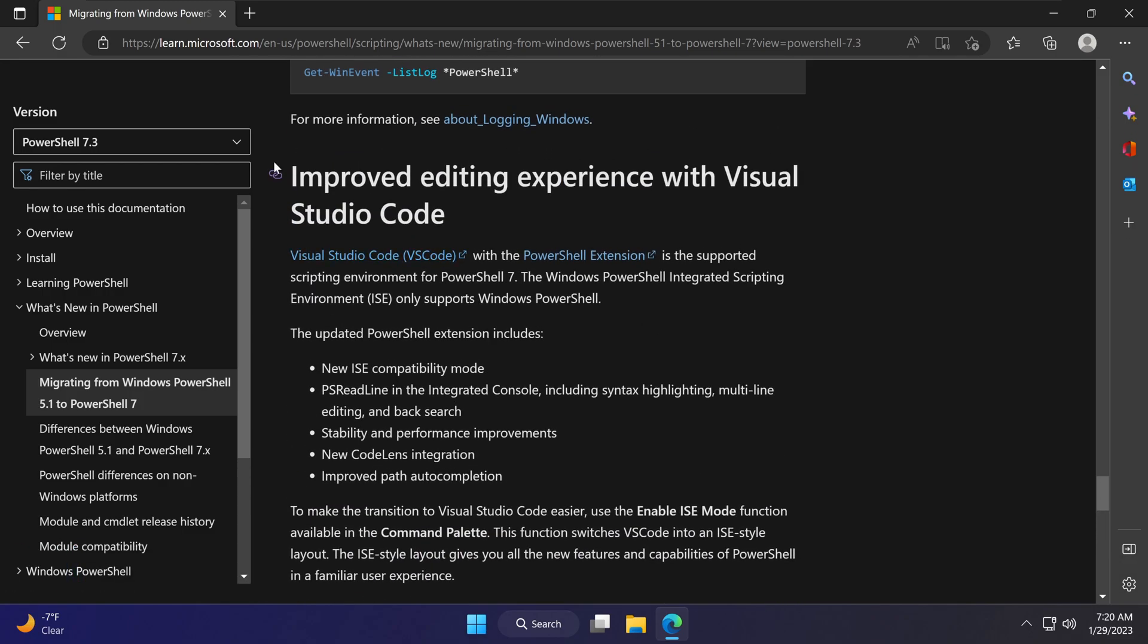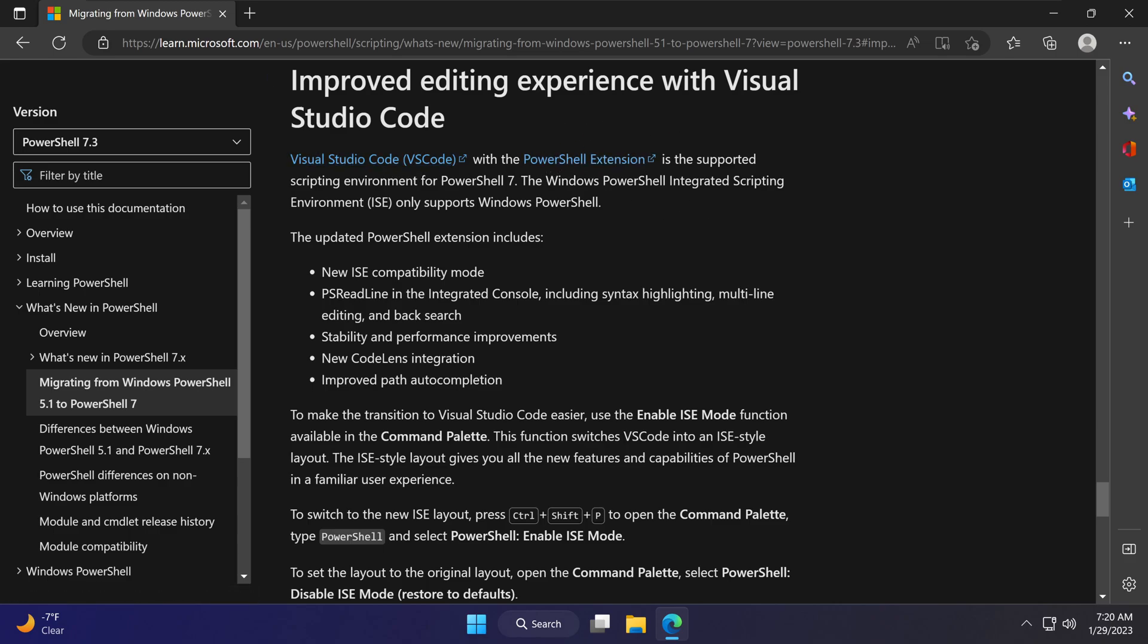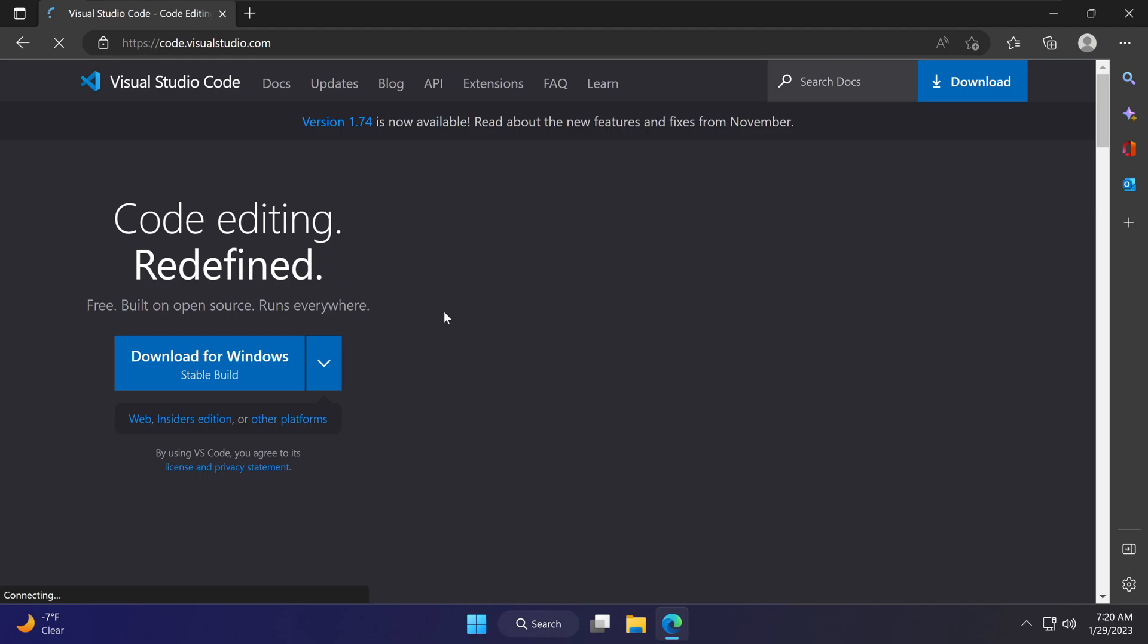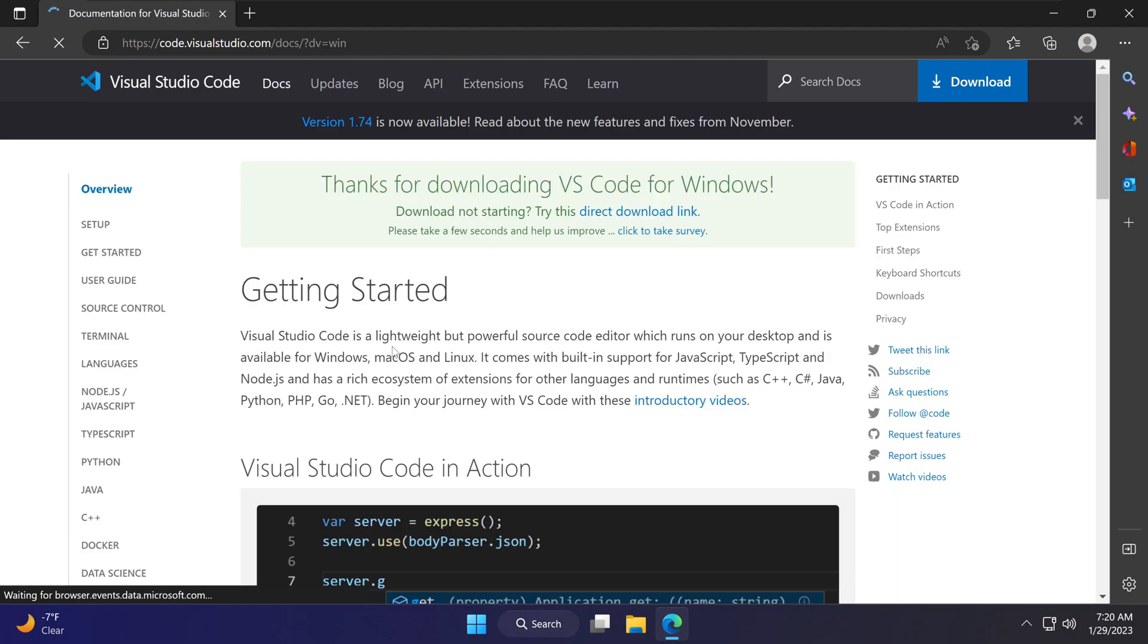Right here, it says improved editing experience with Visual Studio Code. What Microsoft is giving us for PowerShell 7 is to use Visual Studio Code and the PowerShell extension to go with it. Let's go ahead and install that. I'm going to click on Visual Studio Code right here.